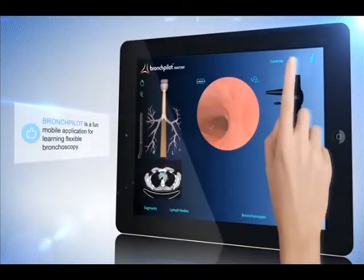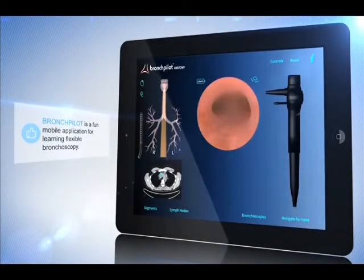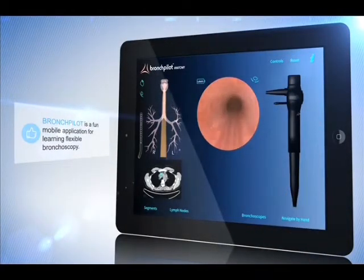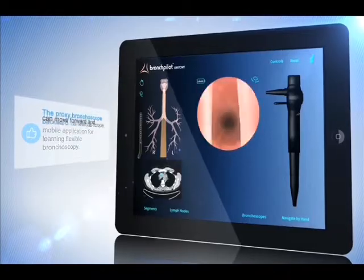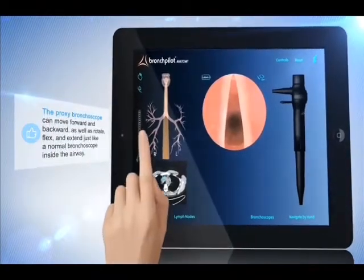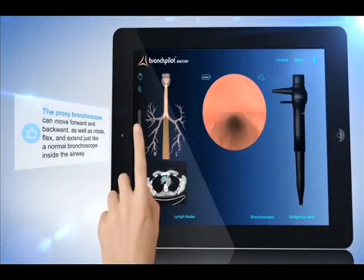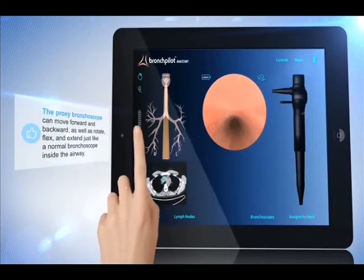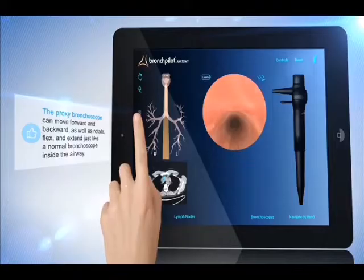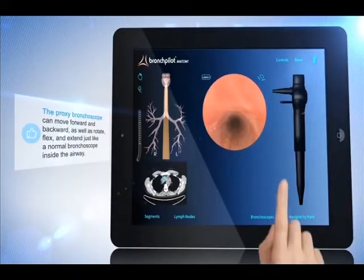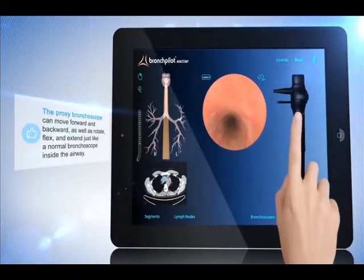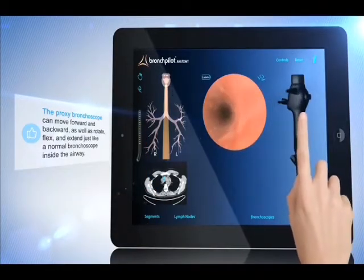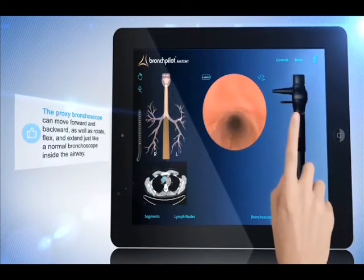BronchPilot is a fun mobile application for learning flexible bronchoscopy. The proxy bronchoscope can move forward and backward as well as rotate, flex and extend, just like a normal bronchoscope inside the airway.